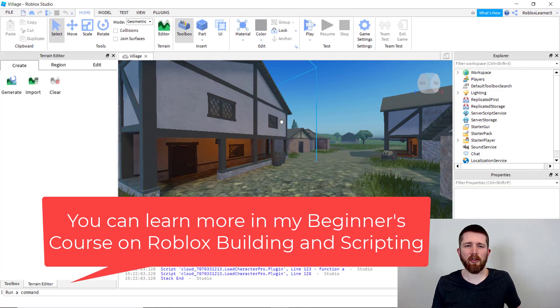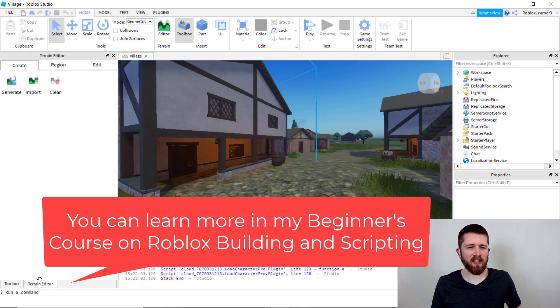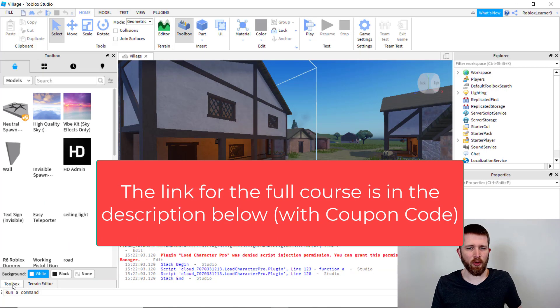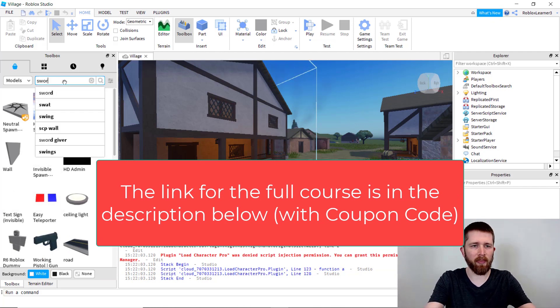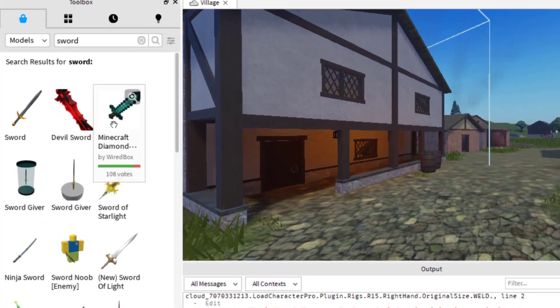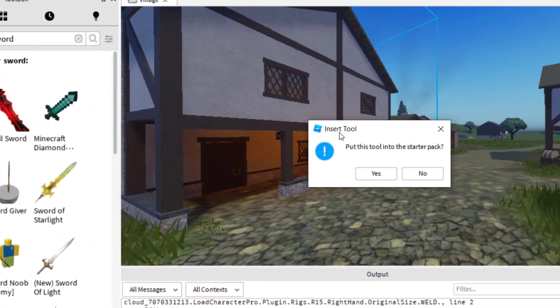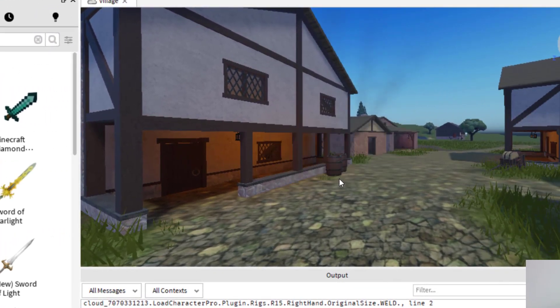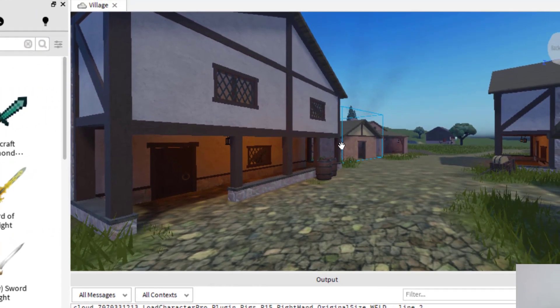Once you have your game up, I'm going to test this with a tool so you can hear it more clearly. So let's find a tool that makes a sound. Let's go with this one, and I'm going to add that to the starter pack.